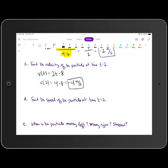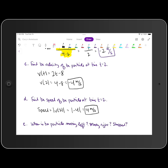Part d asks us to find the speed of the particle at time t equals 2. Speed is the absolute value of velocity at that time, so it's the absolute value of v of 2. We know v of 2 is negative 4, so the absolute value of negative 4 is 4. Our resulting unit of measure is meters per second.